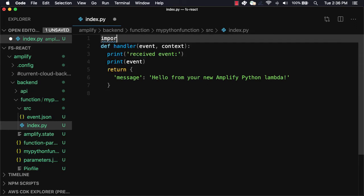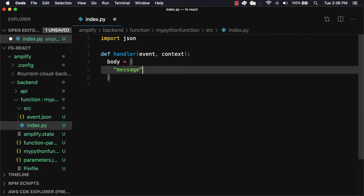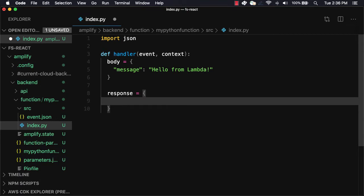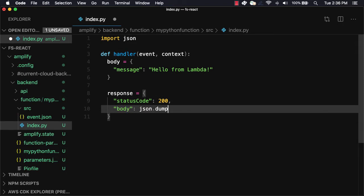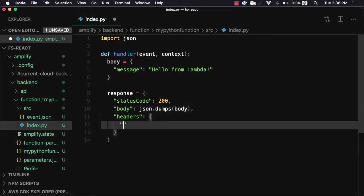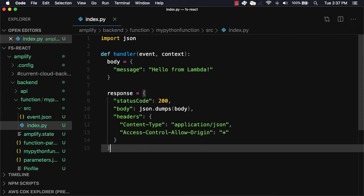Open this file in your text editor as this will be the entry point to our Lambda function. We'll start by importing JSON at the top of the file. Next, we'll delete the existing code in the body of the handler function. We'll create a dictionary called body with the message property set to 'hello from Lambda'. Next, we'll create a dictionary called response, setting the status code to 200 and the body to JSON.dumps passing in the body to stringify it. To enable CORS, we'll also set the headers — the content type to application/JSON and the access-control-allow-origin to a wildcard. Finally, we'll return the response.